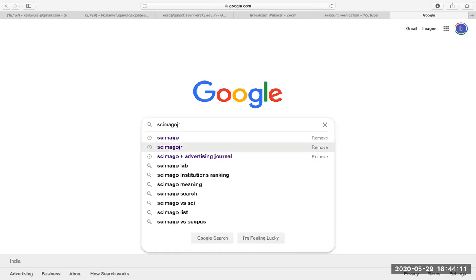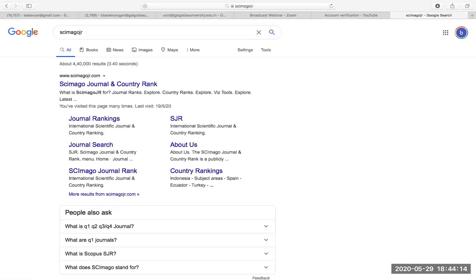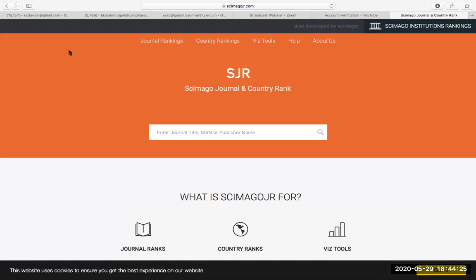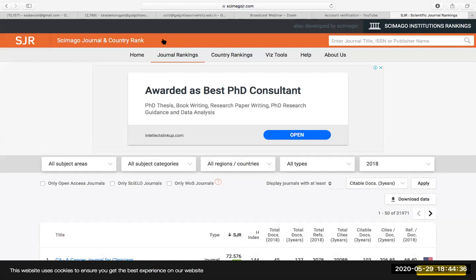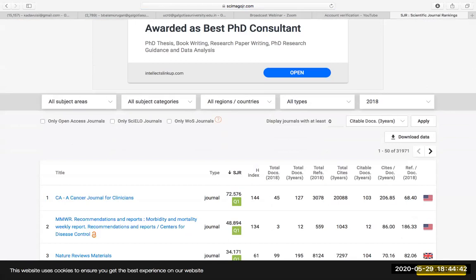SCImago JR — S-C-I-M-A-G-O-J-R — is the site I'm going to. Here I can find out journal rankings. The first mistake people make is not finding a good journal for publication. The first thing you have to do is select a topic. If you are a budding researcher, you can select a very good topic — I will explain how to select a topic after this.